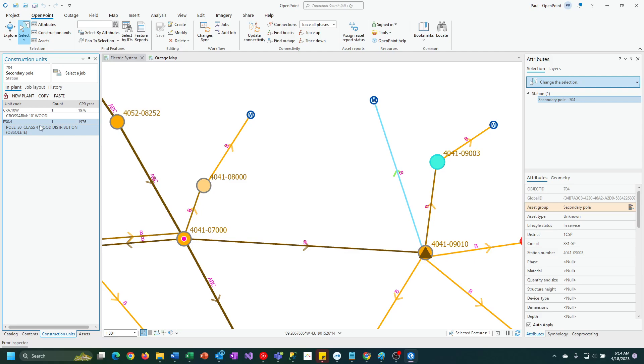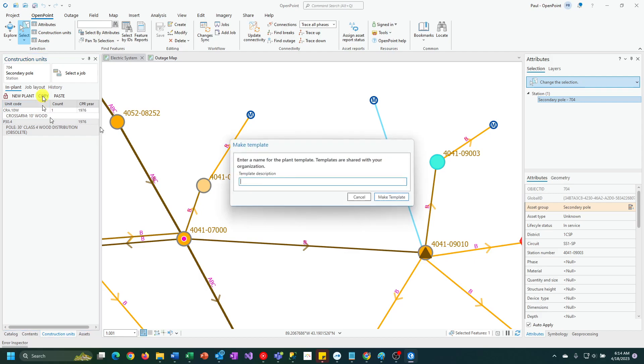Now I'm going to click on the copy button. How this works is it's going to take everything that's in the construction unit pane. As you can see, there's multiple construction units in this case.